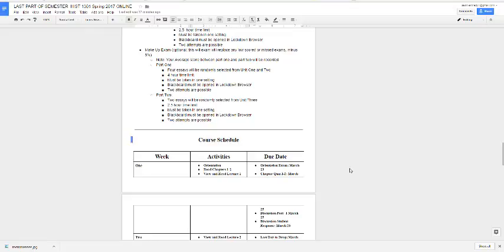For quizzes and discussions, there are no makeups. If you miss it, you miss it. However, I will throw out your lowest discussion score and your lowest quiz score. So if there's a quiz you didn't get to or missed the deadline, that becomes your dropped score — kind of a freebie. If you miss more than one or two over the semester, it starts to add up.